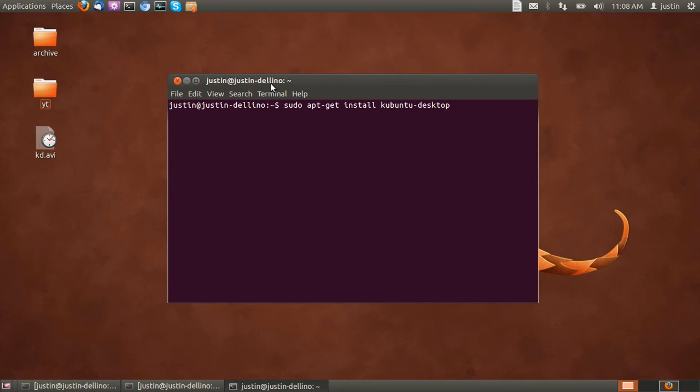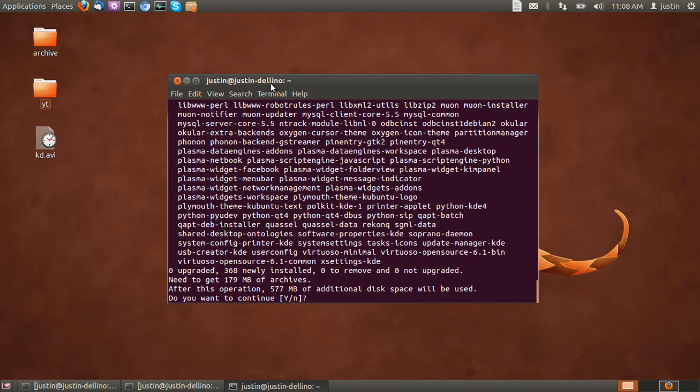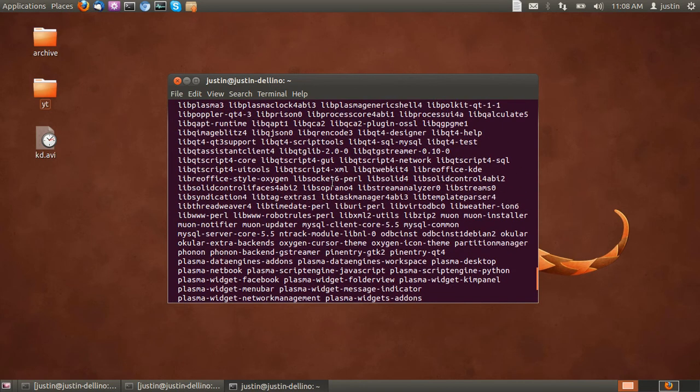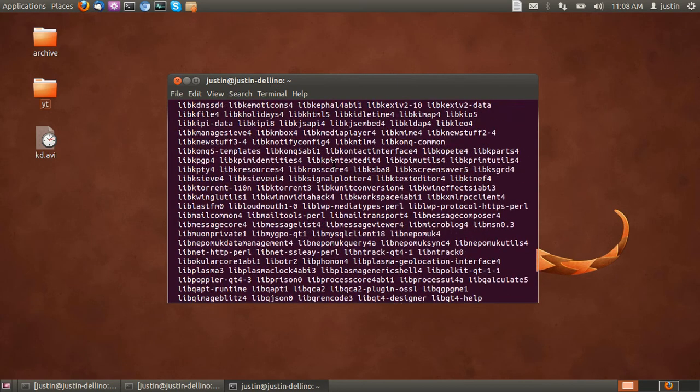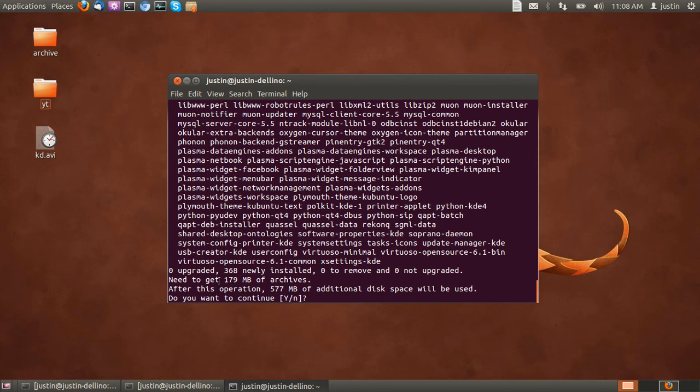Press Enter and then throw in your password. Enter again. It will show you a list of packages that it needs to download from that point. It shows you it needs to get, depends on your computer, what packages you have installed, but it will take just under 200 meg usually to do it.